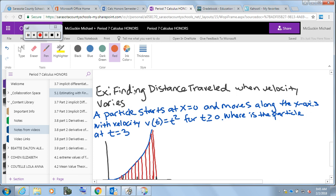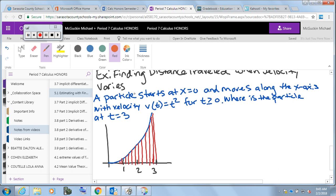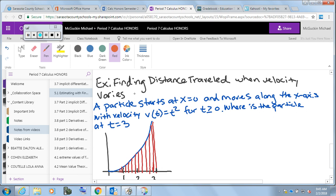In this first example, we're going to look at what's called the MRAM — the Midpoint Rectangle Approximation Method. We're going to use rectangles at the midpoint of each interval, which gives a good approximation. It's a good way to get our feet wet. The example is about finding distance traveled when velocity varies: a particle starts at x equals 0 and moves along the x-axis with velocity v(t) = t².